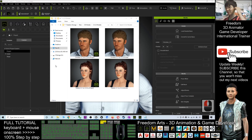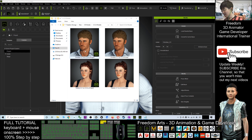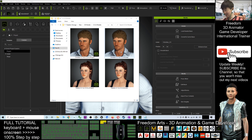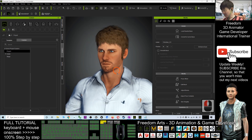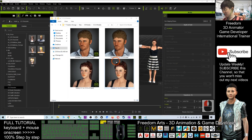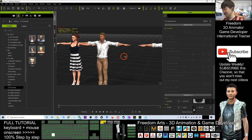Hey guys, my name is Freedom. Today I'm going to distribute a project to you — two of them. They are CC projects that I already converted to Christian and Natalie from CC1 avatar to CC3.4 avatar. You can see this is my latest Character Creator 3.4, and now I'm going to test them in iClone 7.